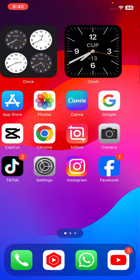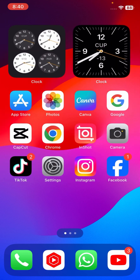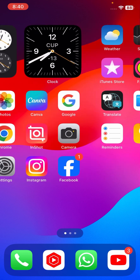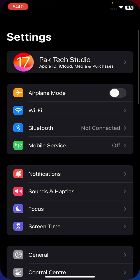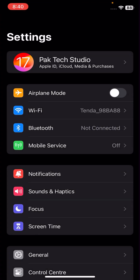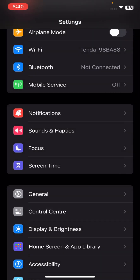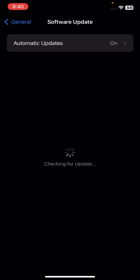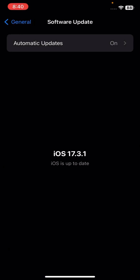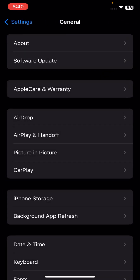Without wasting any time, let's get started. First of all, go to your Settings, scroll down, and tap on General, then tap on Software Update. From here, check if a software update is required. Update your software and then check whether your problem has been fixed or not.